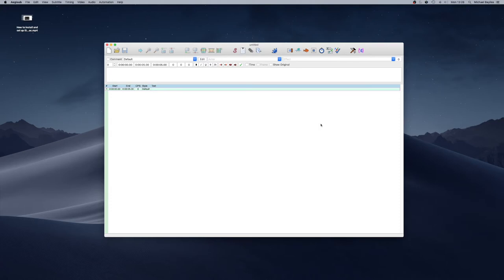Now this software works like I said on PC and on Mac. I've linked the download for it in the description below so if you do want to use it for any subtitling you are doing.